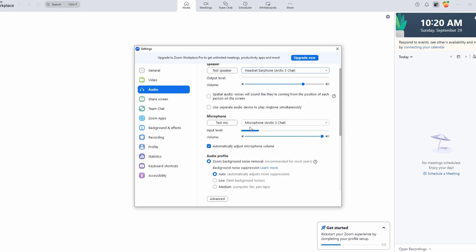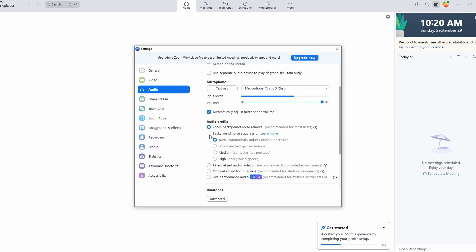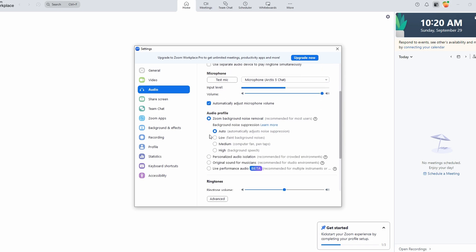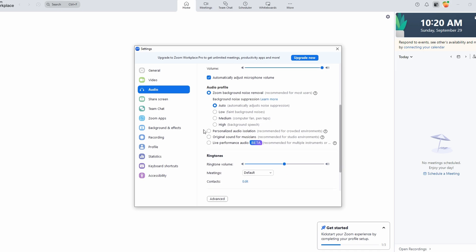Enable Automatically Adjust Microphone Volume to ensure Zoom optimizes your audio. Zoom has an option to minimize unwanted sounds. In the Audio settings, adjust the Suppress Background Noise feature to Medium or High to reduce echo.